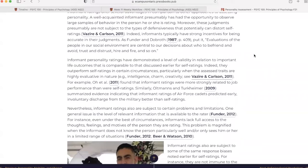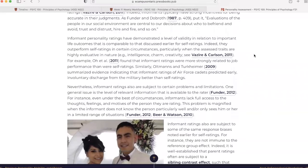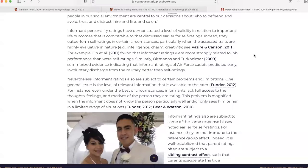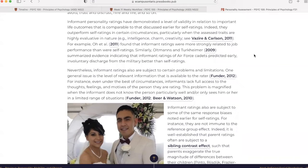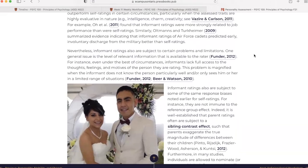Informant personality ratings have demonstrated a level of validity in relation to important life outcomes that is comparable to that discussed earlier for self-ratings. Indeed, they outperform self-ratings in certain circumstances, particularly when the assessed traits are highly evaluative in nature, for example, intelligence, charm, creativity. For example, a study in 2011 found that informant ratings were more strongly related to job performance than were self-ratings. Similarly, a study in 2009 summarized evidence indicating that informant ratings of Air Force cadets predicted early involuntary discharge from the military better than self-ratings.